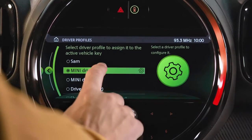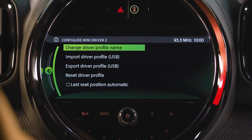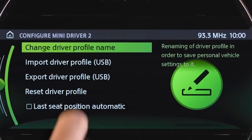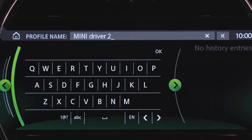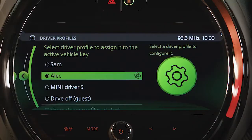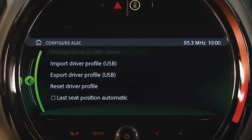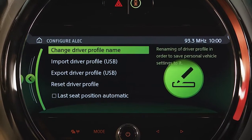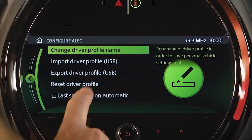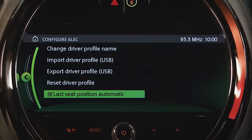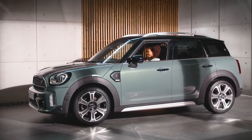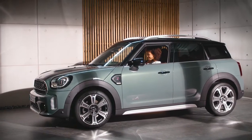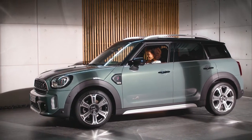Just click on the profile to personalize it even more. Every change of settings in an active driver profile is saved automatically for future usage. Check out our other how-to videos for more about your Mini.